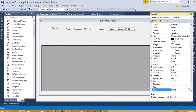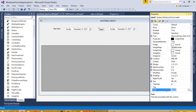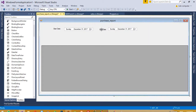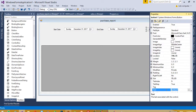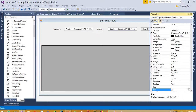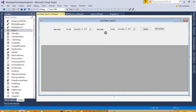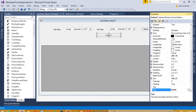Give the first label the text 'Start Date' and the second label the text 'End Date'. Now we take one button and set its text to 'Search'. Now we are going to take one more button called 'All Purchase', and then we need one more button which is called 'Print'.